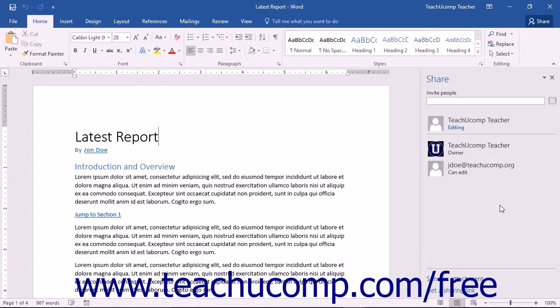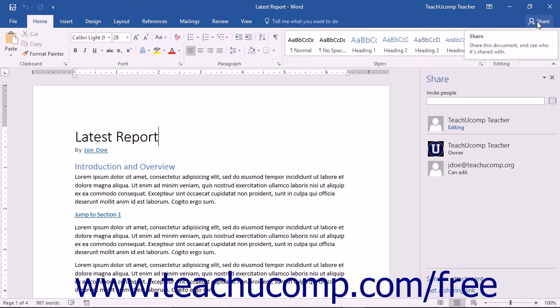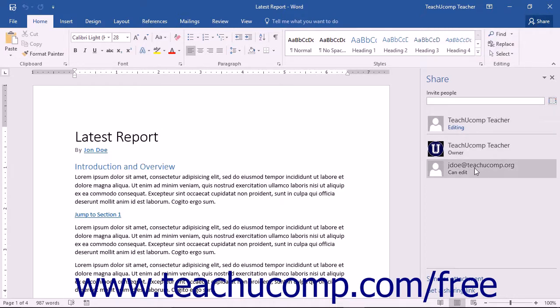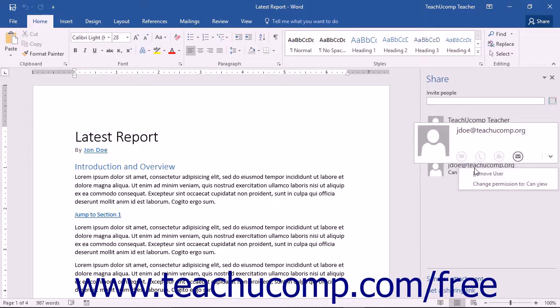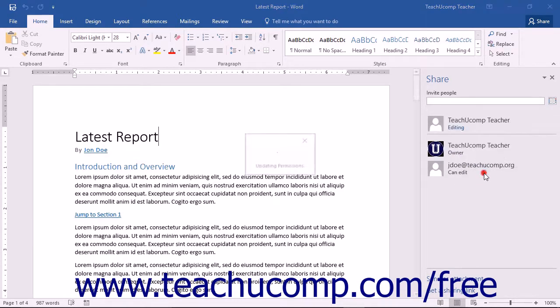You can stop sharing a document by opening the Share Task pane again by clicking the Share button that appears at the right end of the ribbon. To remove users from sharing the document, right-click a user within this pane, and then click the Remove User command from the pop-up menu that appears.